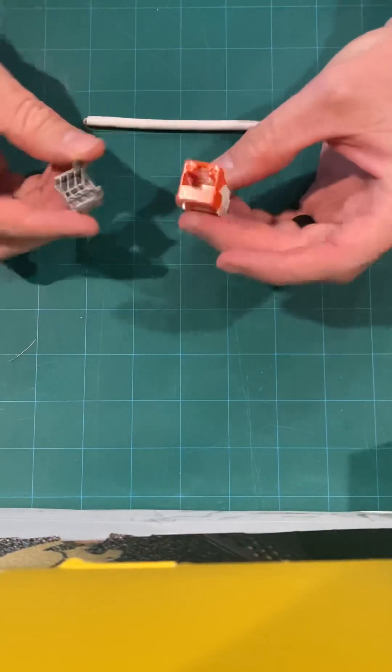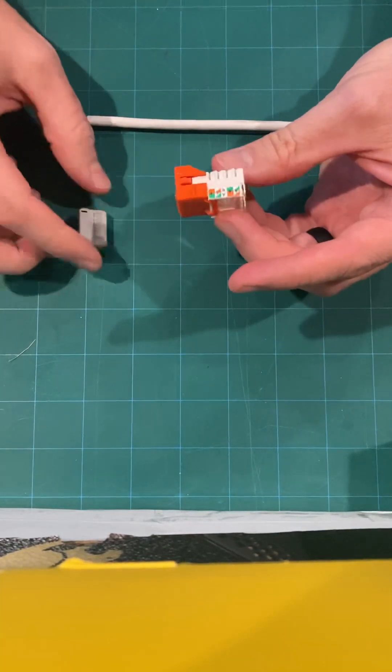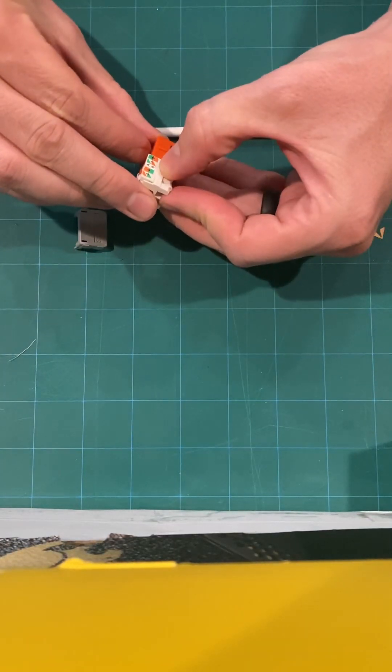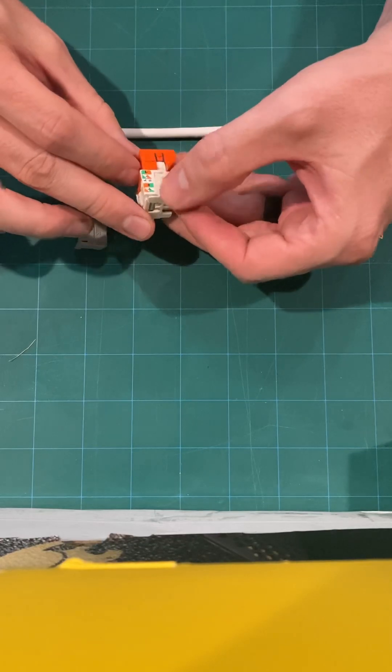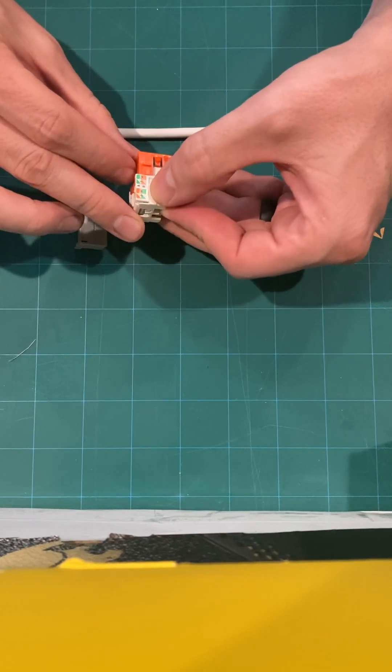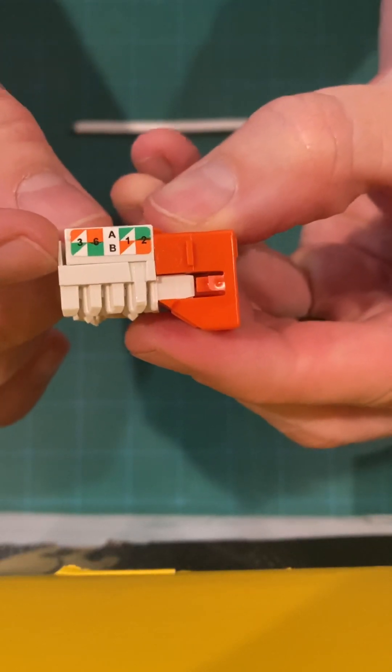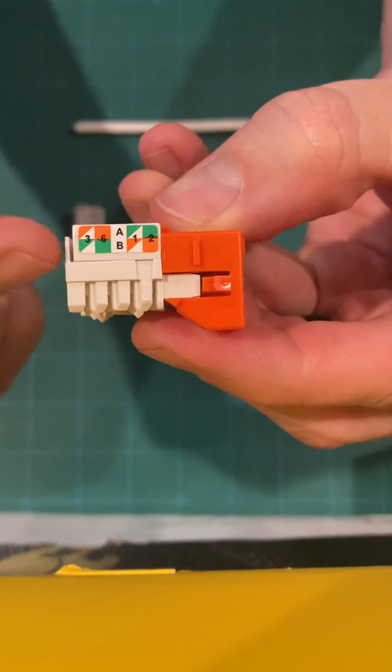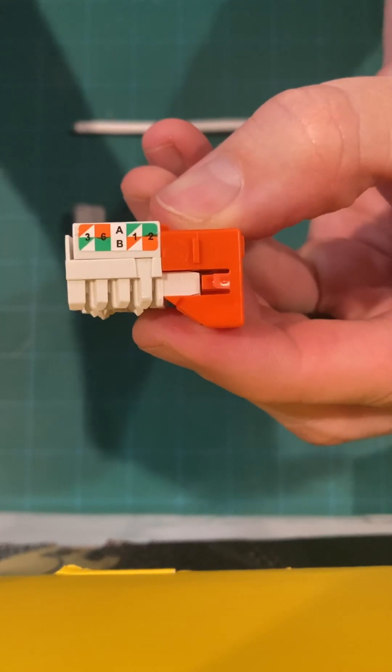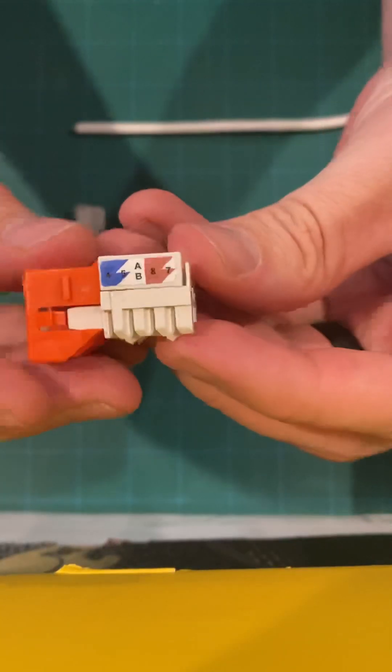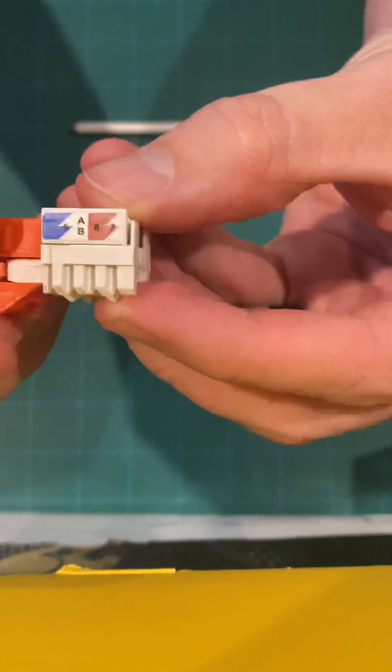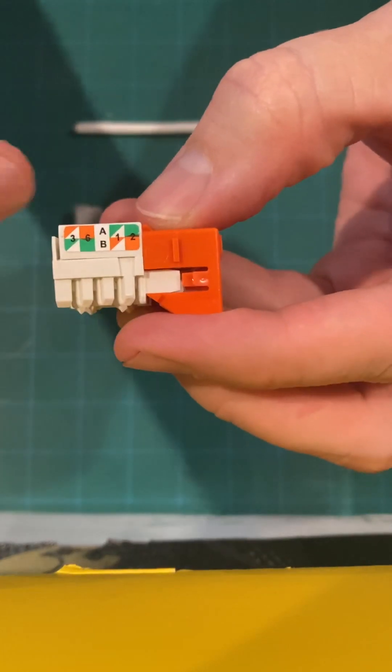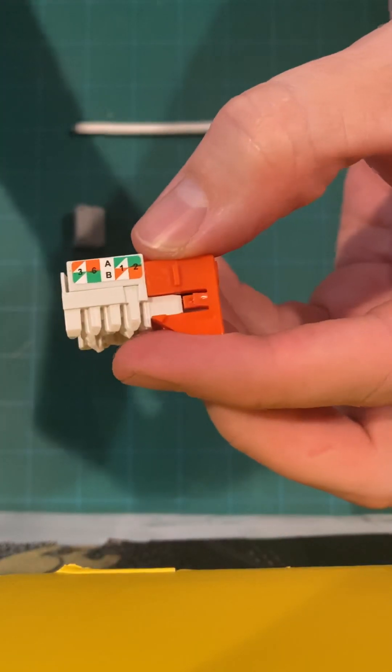So today we're going to be using a normal System Max jack. We're going to be punching down on the B side, usually for most patch panels and most jacks, most everywhere that we've seen is going to be punched down on the B side. So you can see there's an A side up top and then the B side down on the bottom. So that bottom row is the punch out scheme that we will be using. On this side, the orange and greens are flip-flopped. So we're going to be using the B side on this.